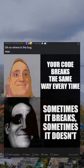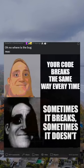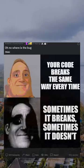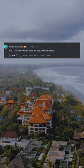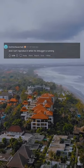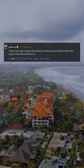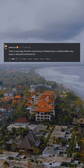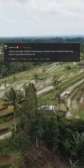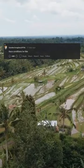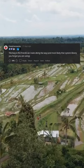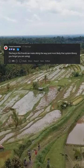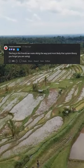Oh no, where is the bug? And I can't reproduce it while the debugger is running. That's a sure sign of some concurrency or timeout issue. Could be either very easy or very hard to find and fix. Race conditions be like: the bug is the friends we make along the way — and most likely that system library you forgot you were using.